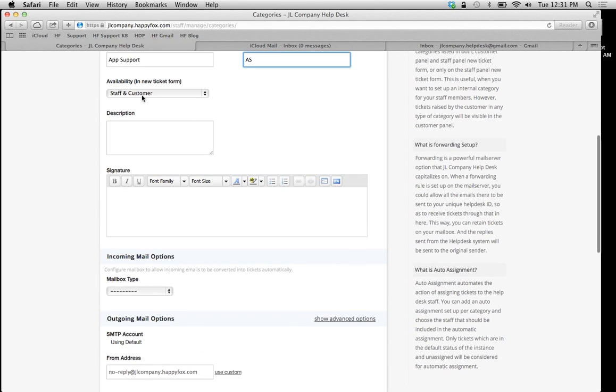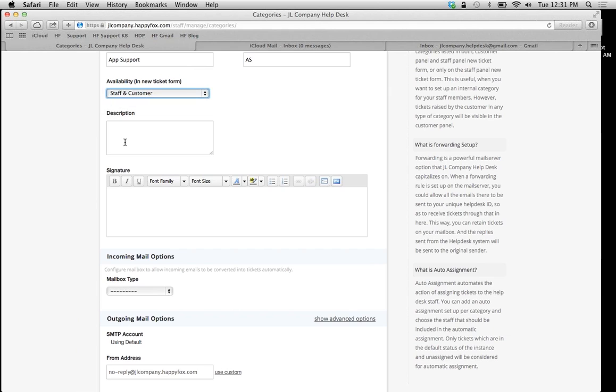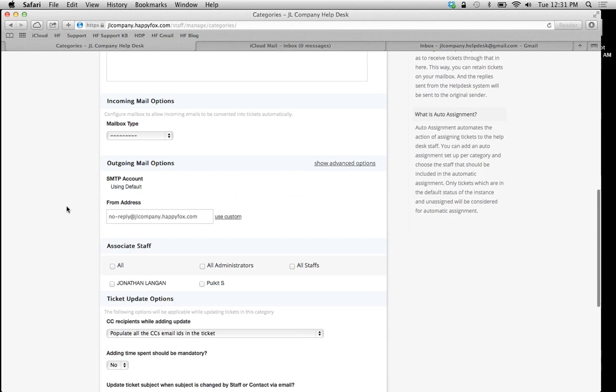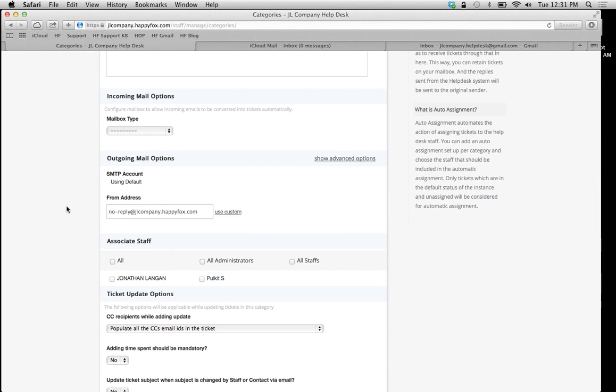You can select your availability, enter a description, put in your signature. I'll pass all that stuff for now. Now let's set up our incoming and outgoing mail options.